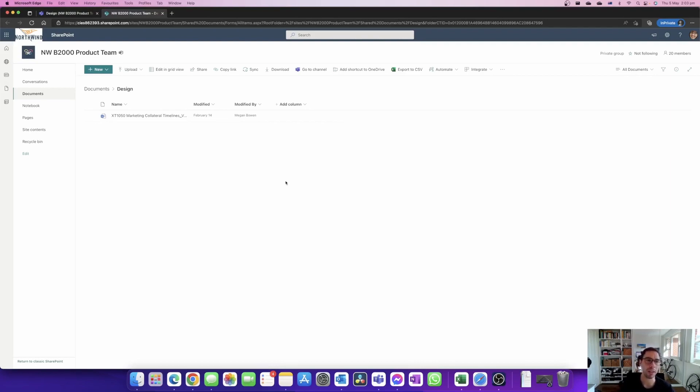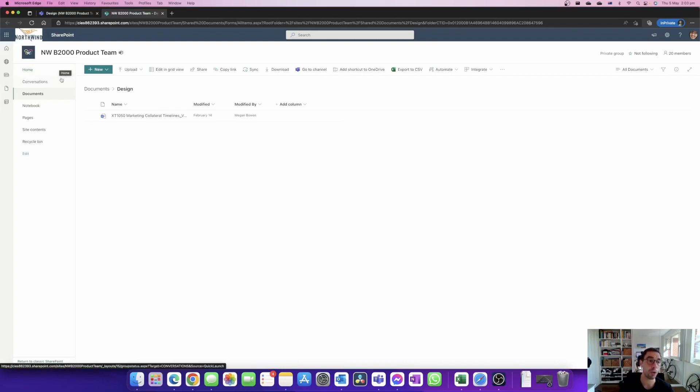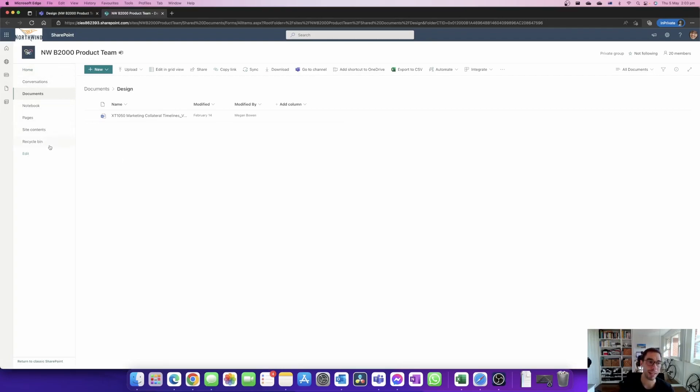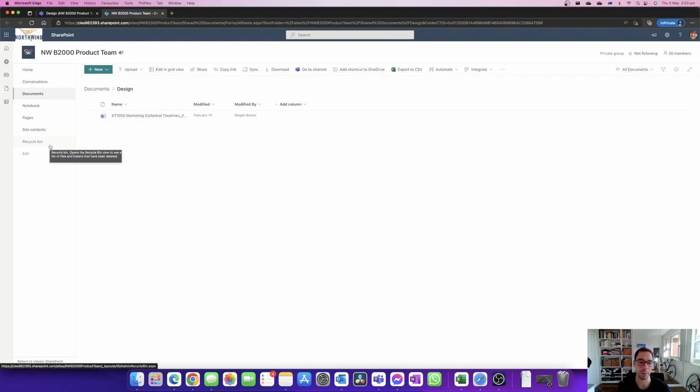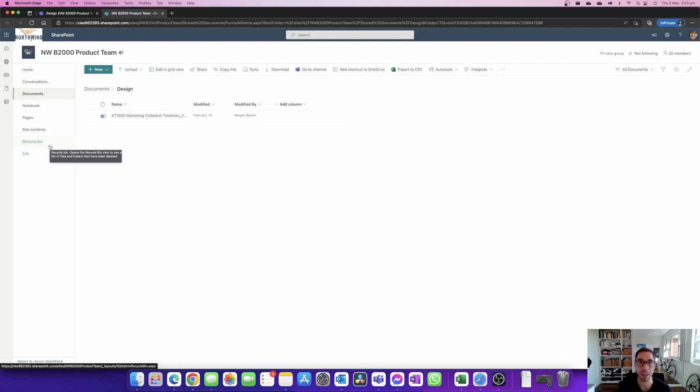On the left hand side of your SharePoint you can see a few options that are very similar to the options in Teams. You have your home, your conversations, and the option at the bottom here just above edit is your recycling bin. When you delete something on your computer it goes into the recycling bin on your computer. When you delete something in Teams it goes into the recycling bin in SharePoint.